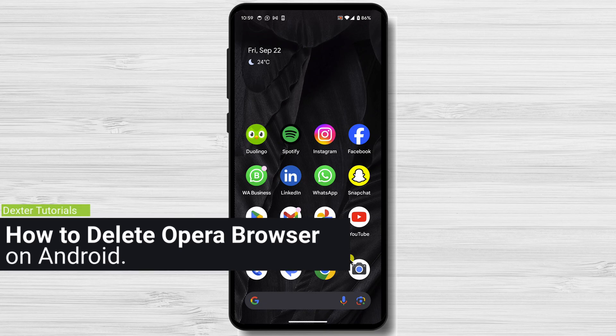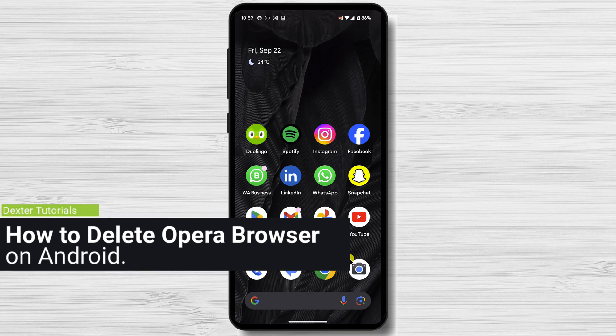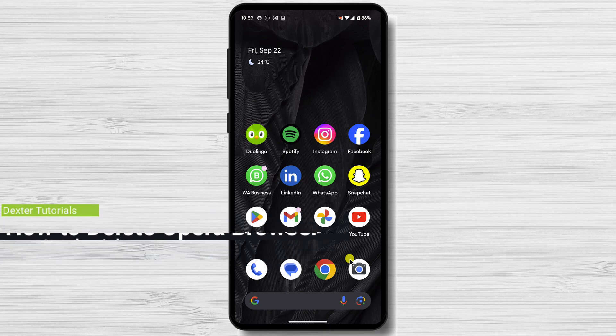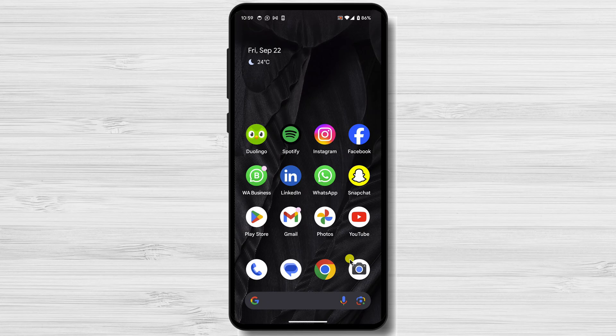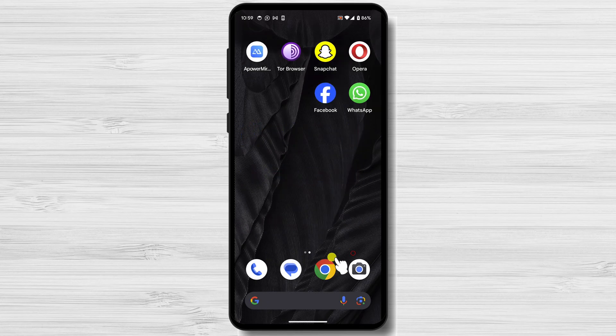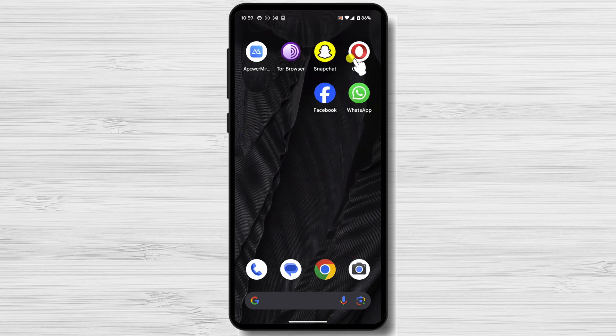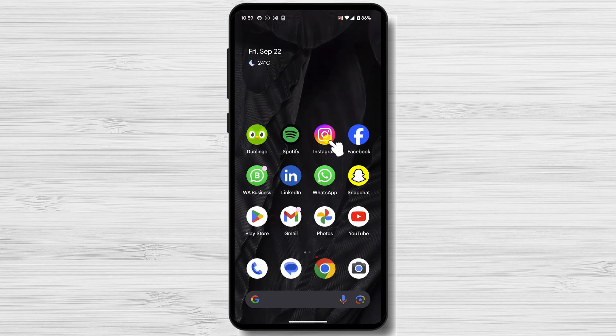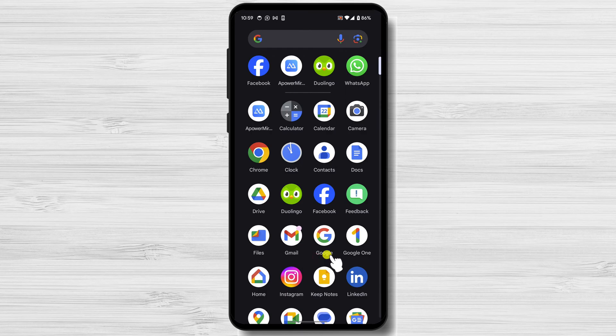How to delete Opera Browser on Android. To delete Opera Browser on Android, follow these steps. Find the Opera app on your device. You can find the app on the homepage of your device.